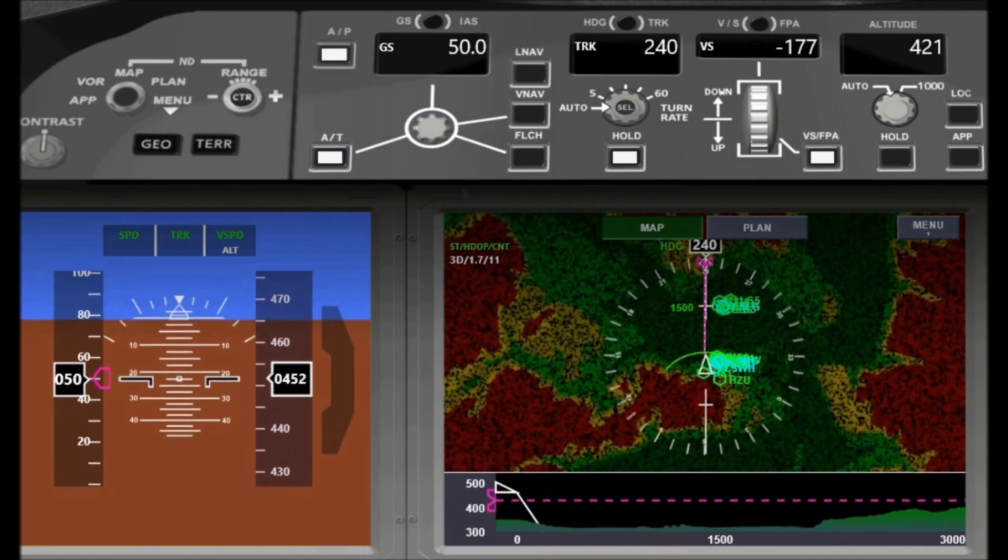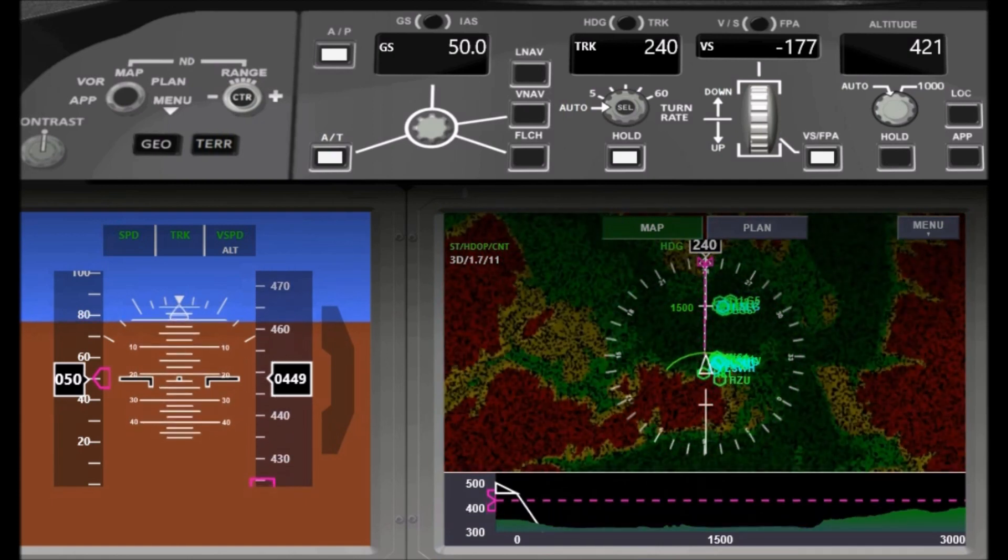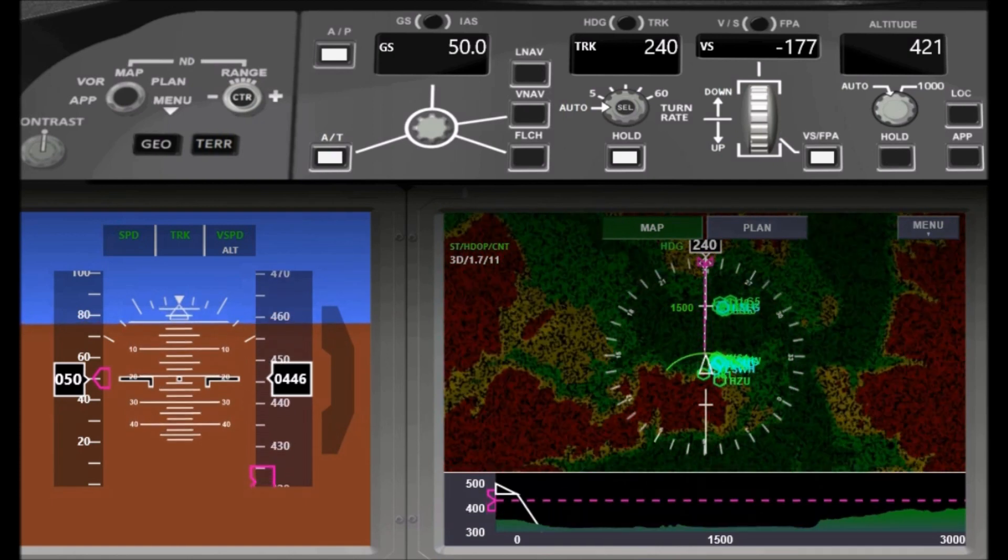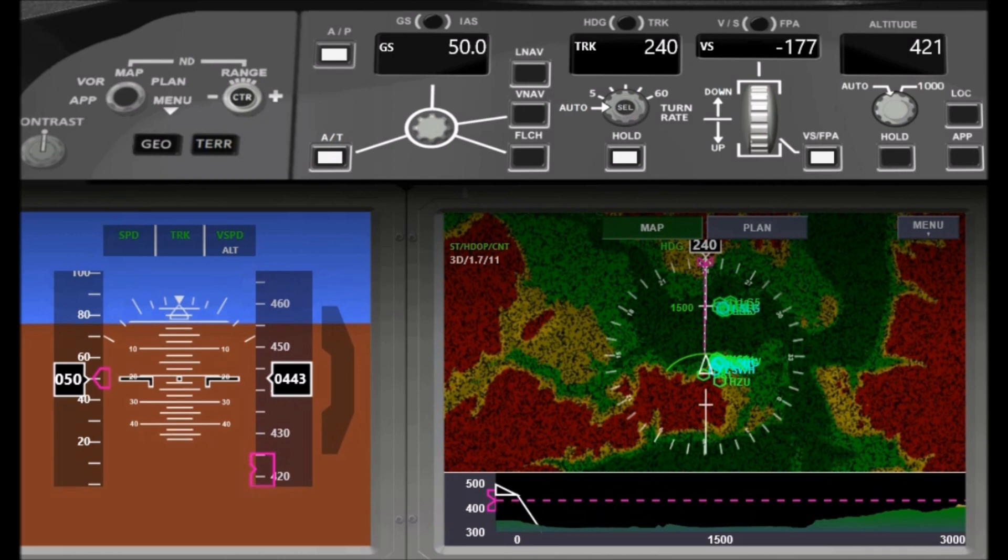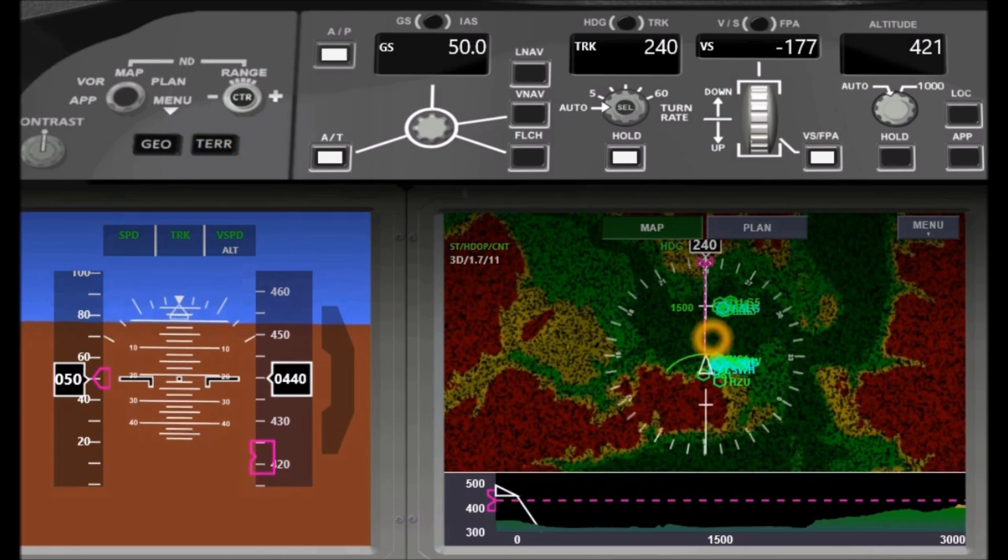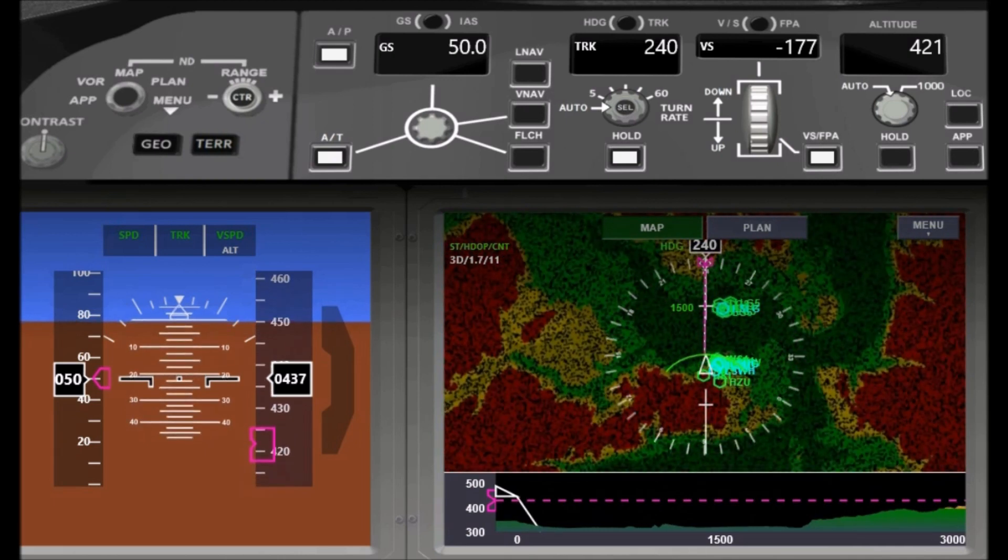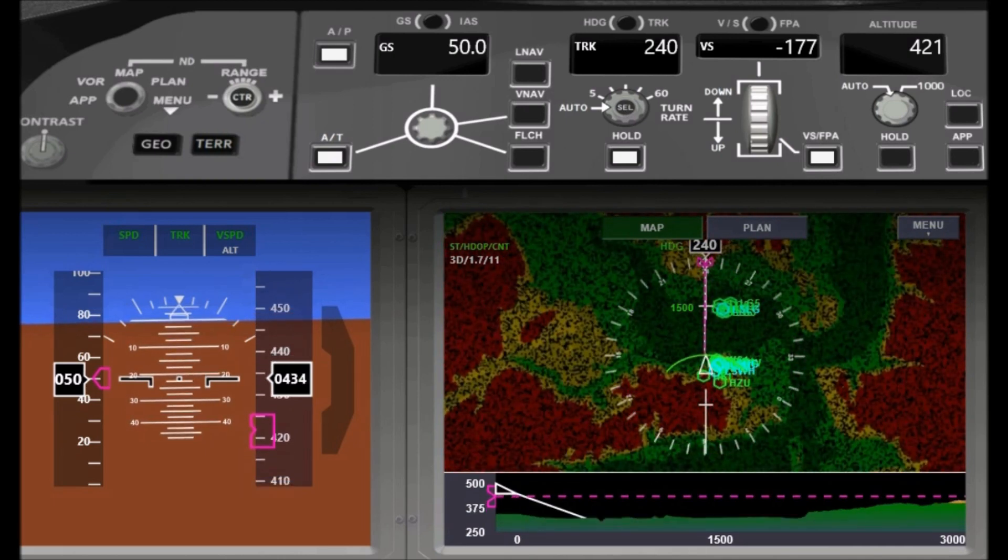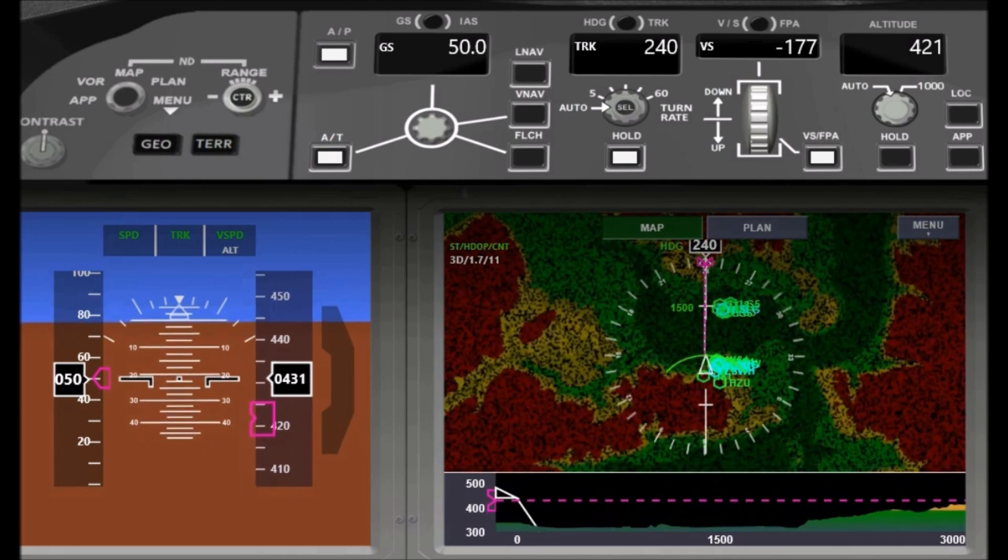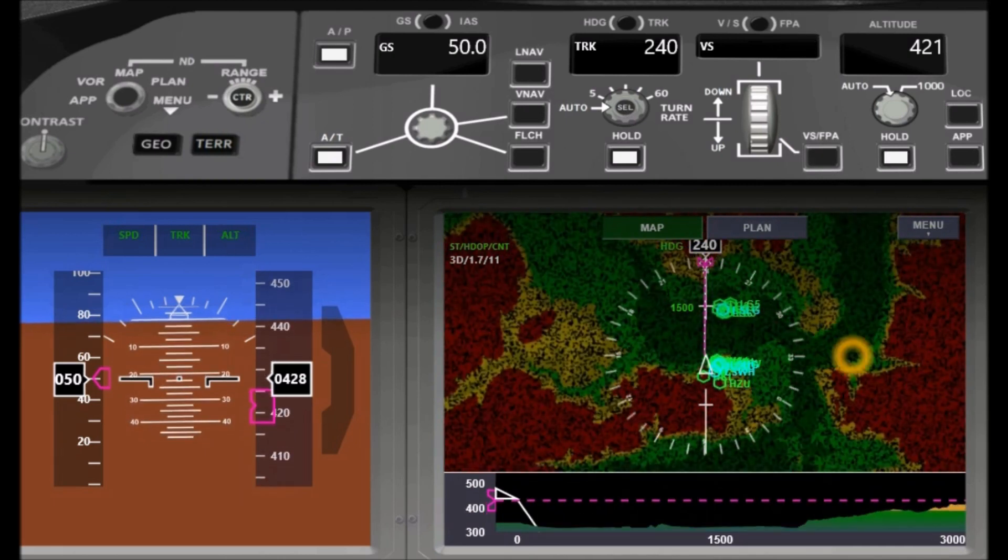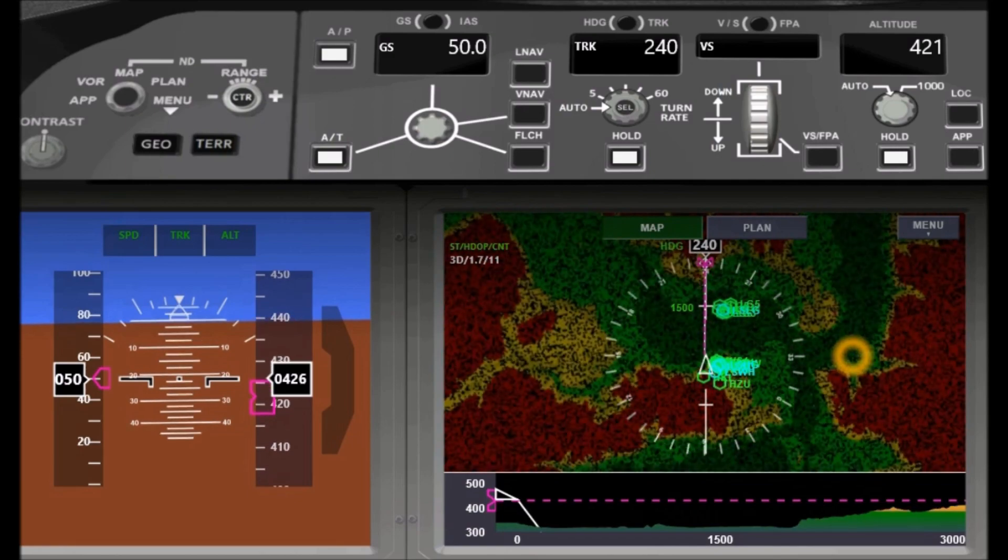On the vertical situation display, you can watch a vertical cut through the terrain along the current flight track. You easily can see whether your aircraft has enough clearance to pass a mountain ahead.